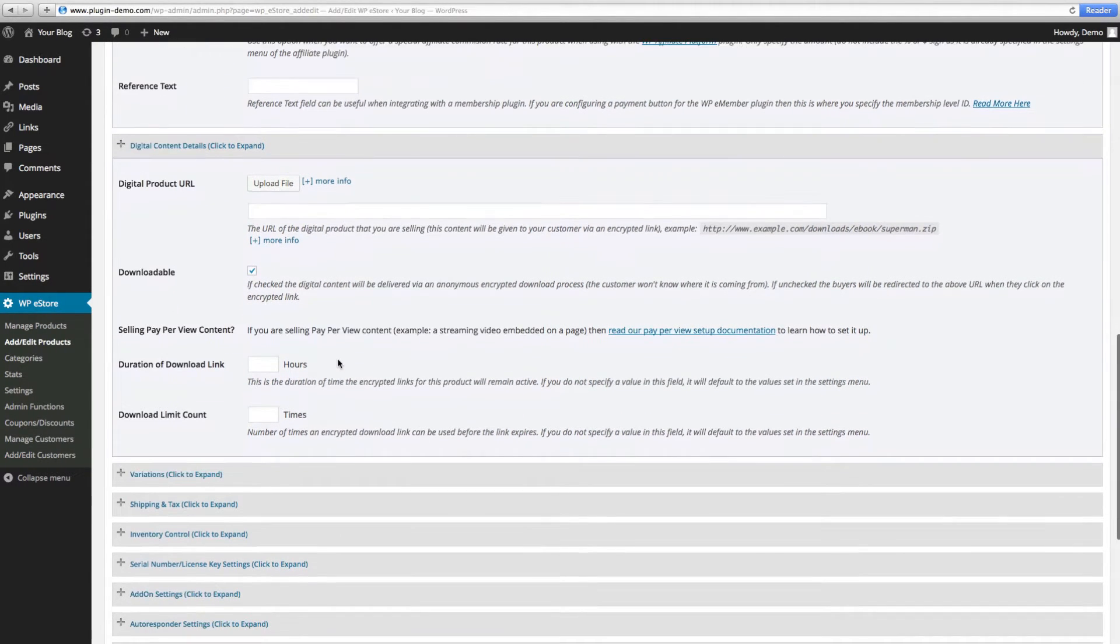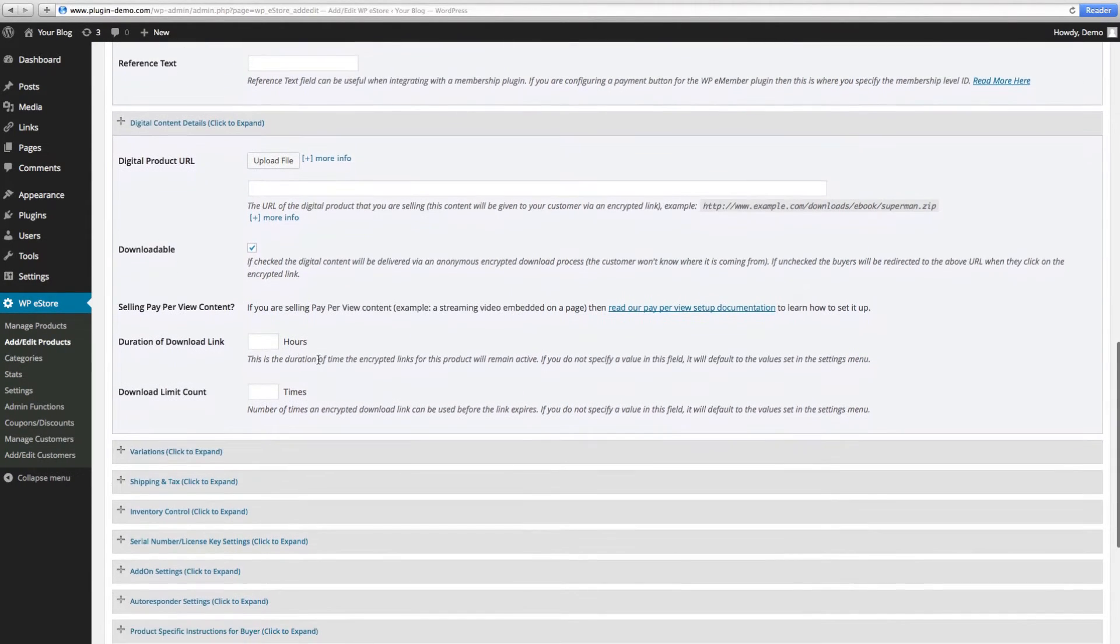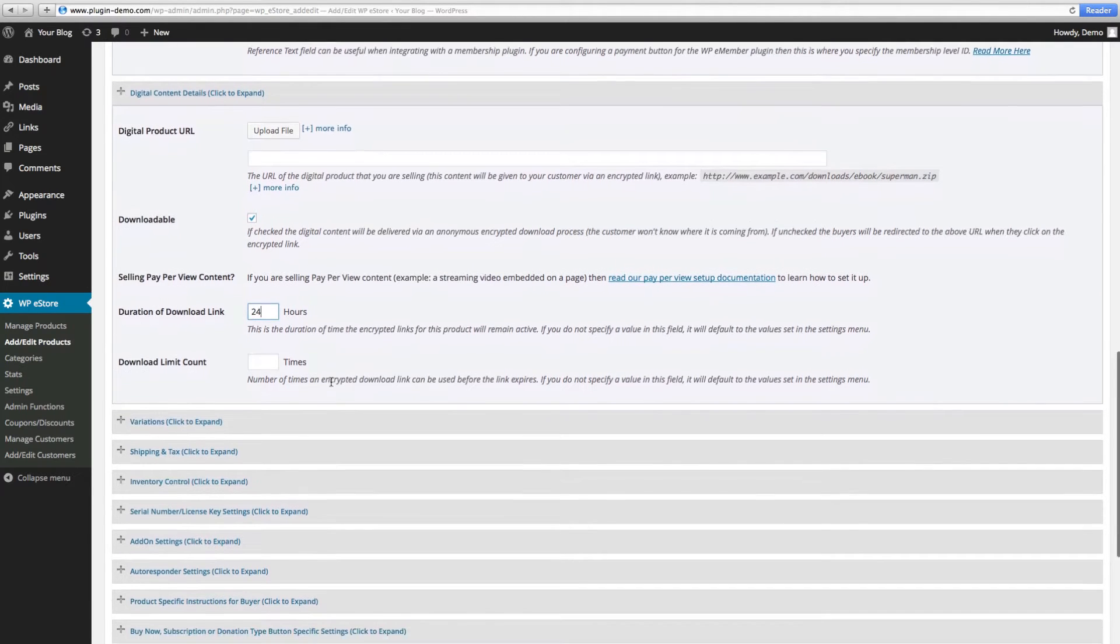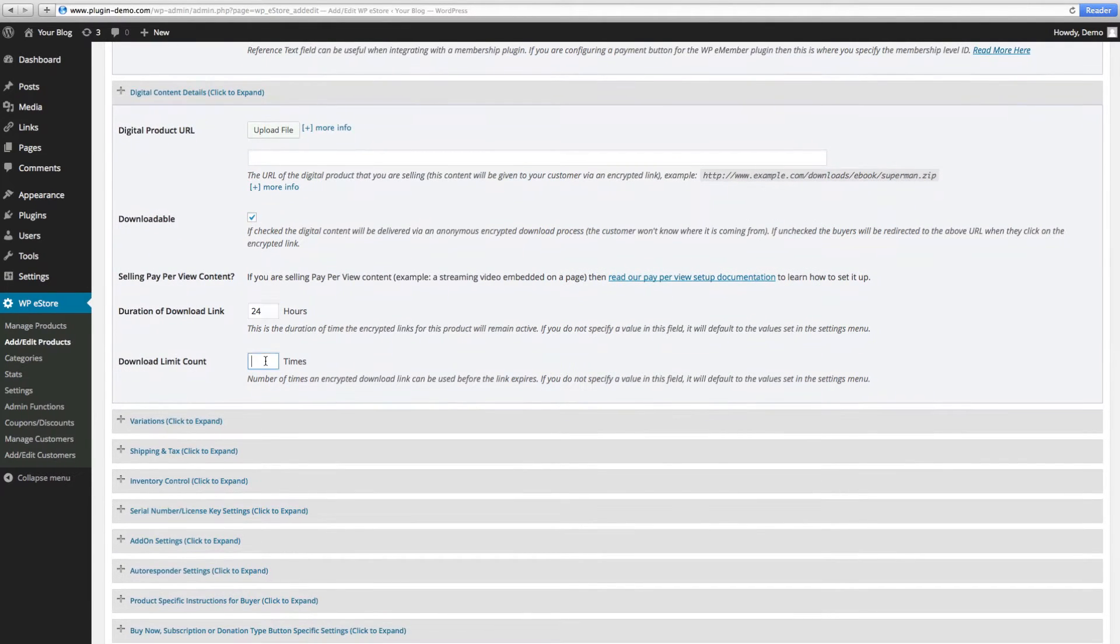Here you can set up the download duration if you prefer not to use the default settings we set earlier in the basic configuration. Likewise, you can set the download limit here.